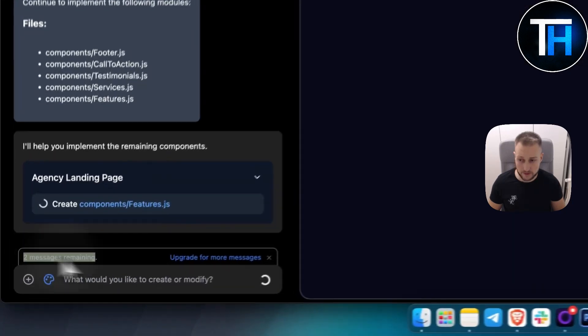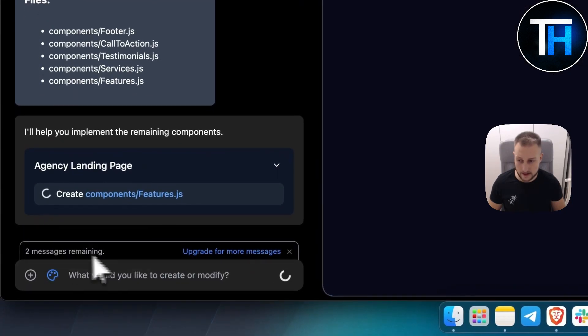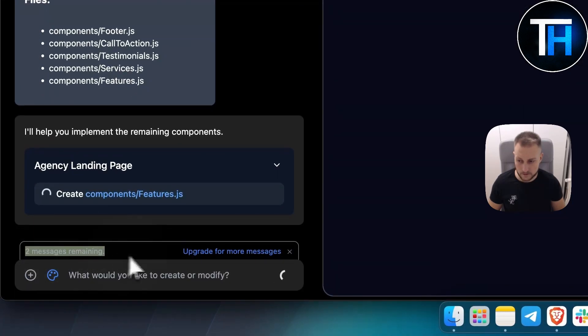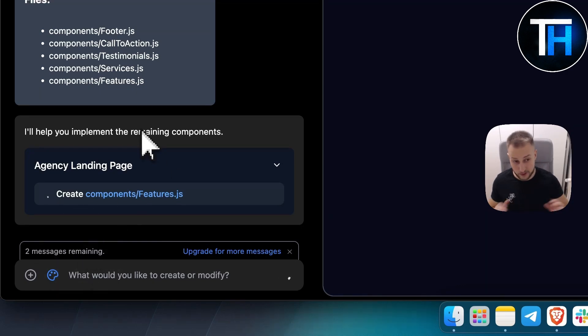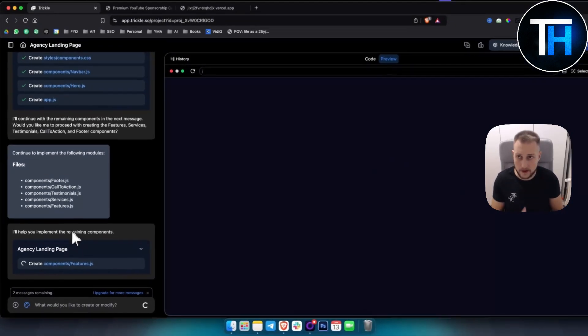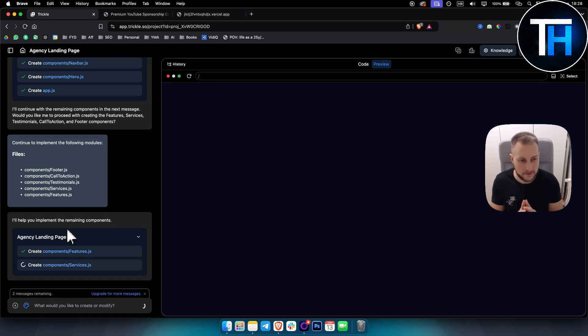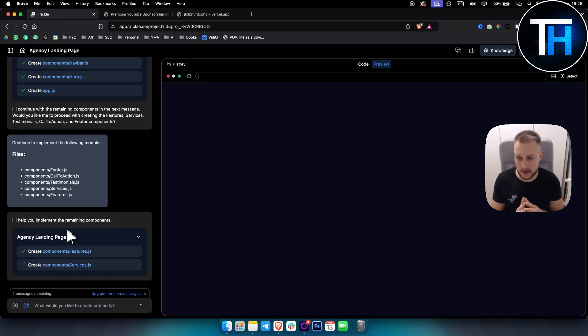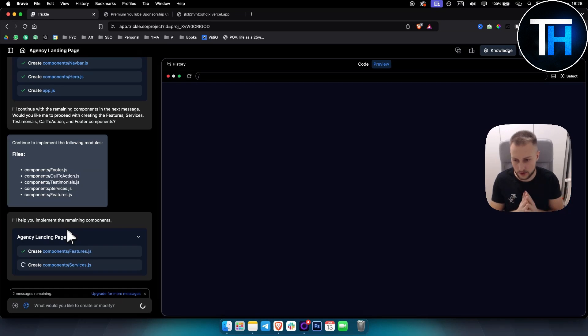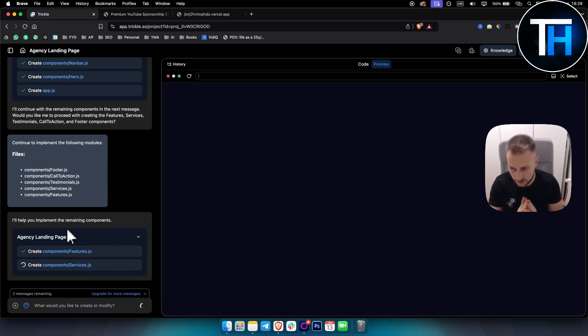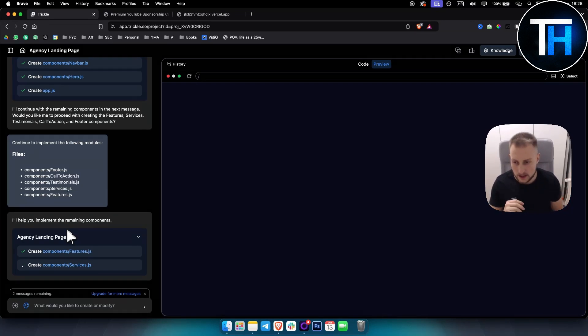As you can see, we have two messages remaining. So for this one, we can't do much right. So in terms of Trickle AI, it is free, but still it has some premium features that you need to pay for, which I will show you later down the line in this video.